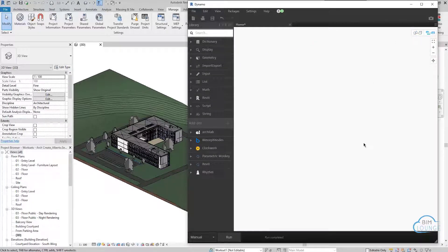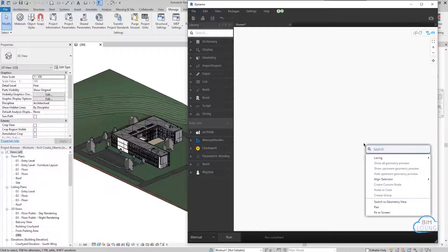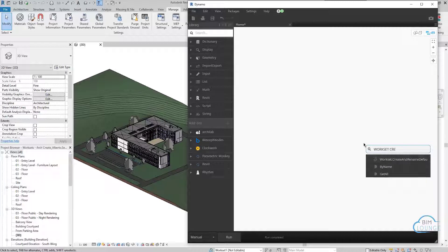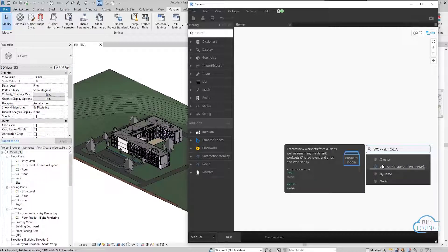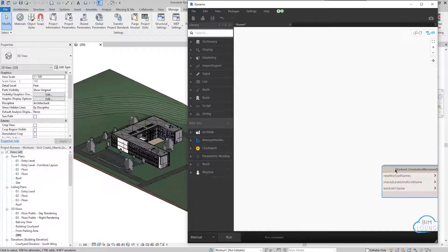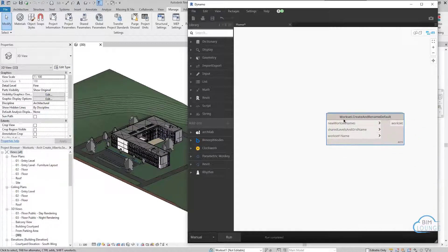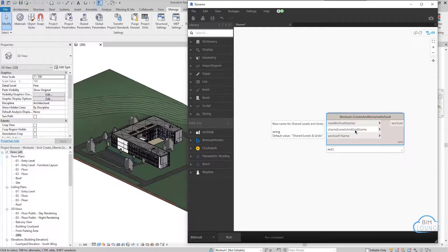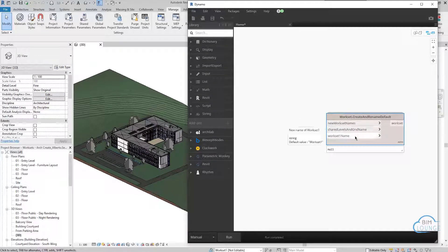I would start from the last node and then work backwards. So in this case, we can get the workset create node. And you see that the inputs are the new workset names, and then rename the two default worksets.